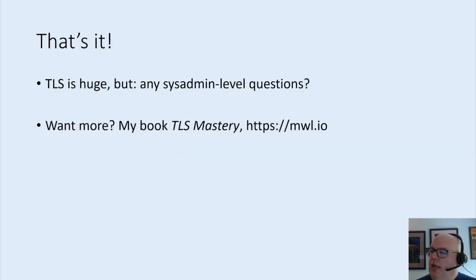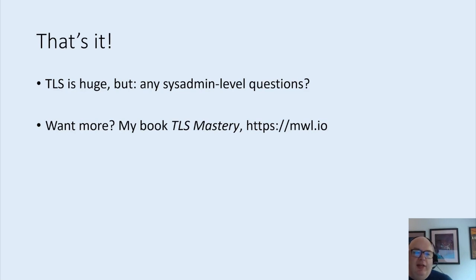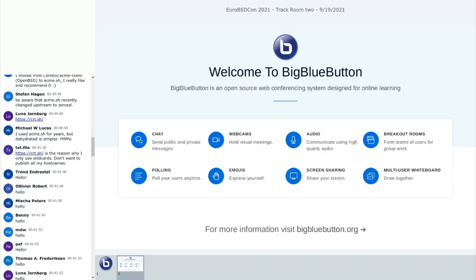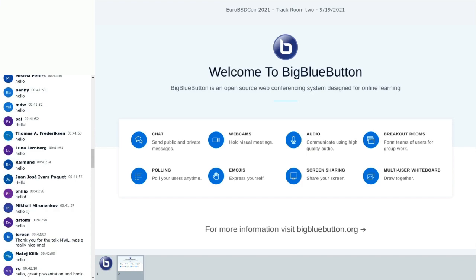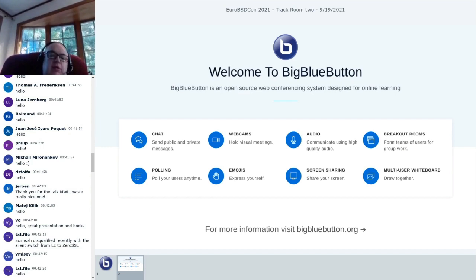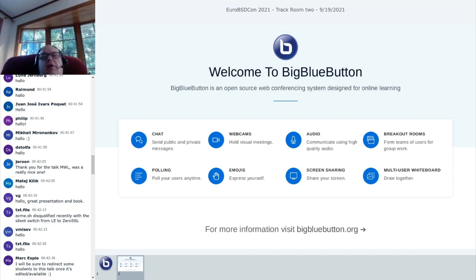That is the end of the recorded part of the talk. TLS is huge, but I'm sticking around for any sysadmin level questions. There is my book, TLS Mastery, that is out. Thank you for sitting through this, and please say hello. People are talking about acme.sh — they're not really transparent with some of their decisions, which kind of discouraged me from using them.